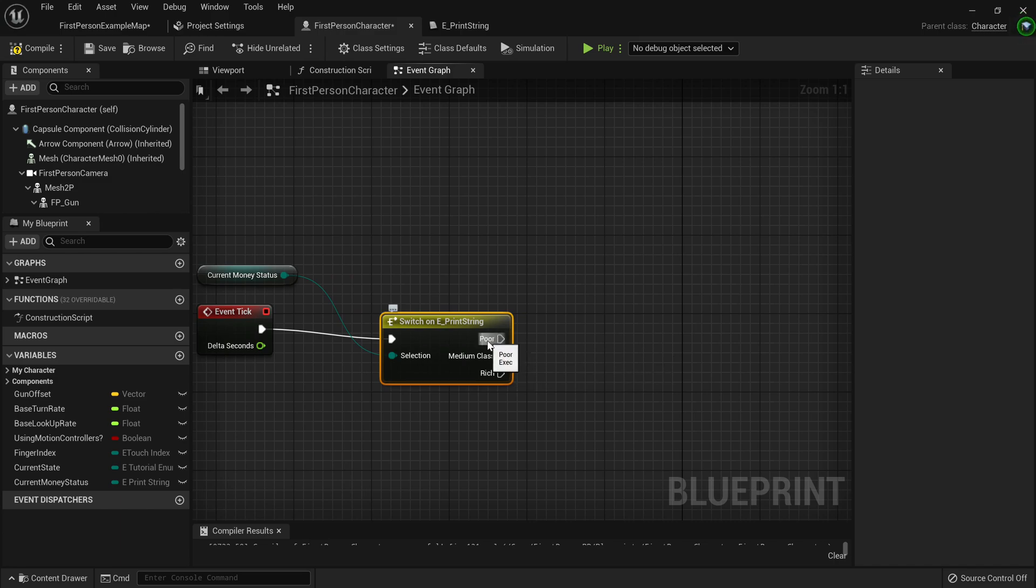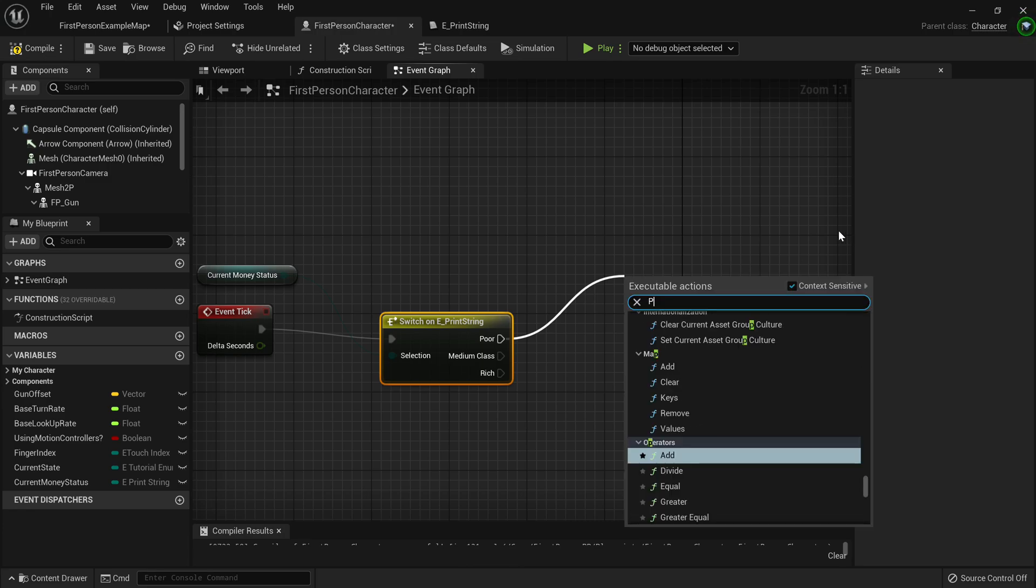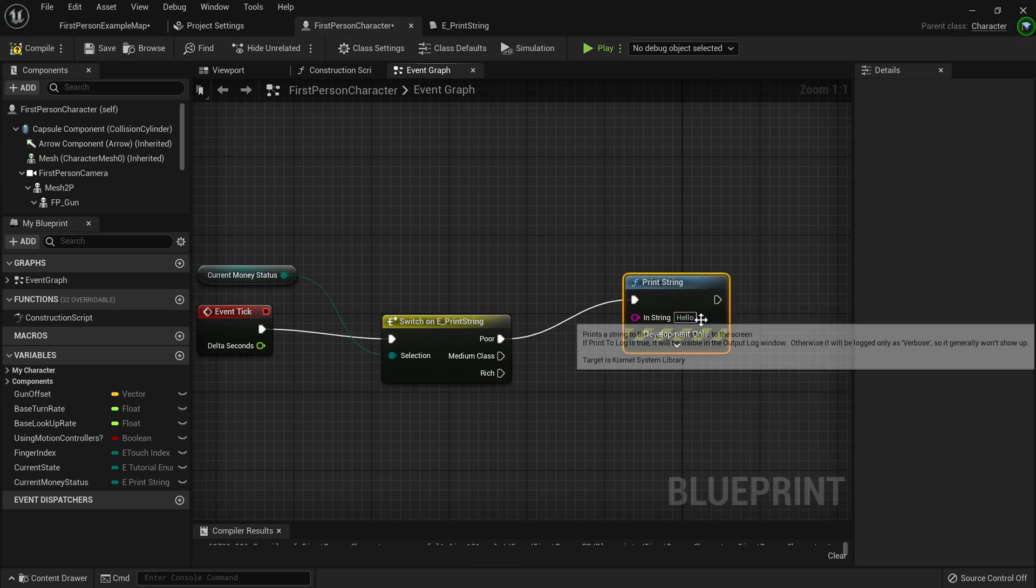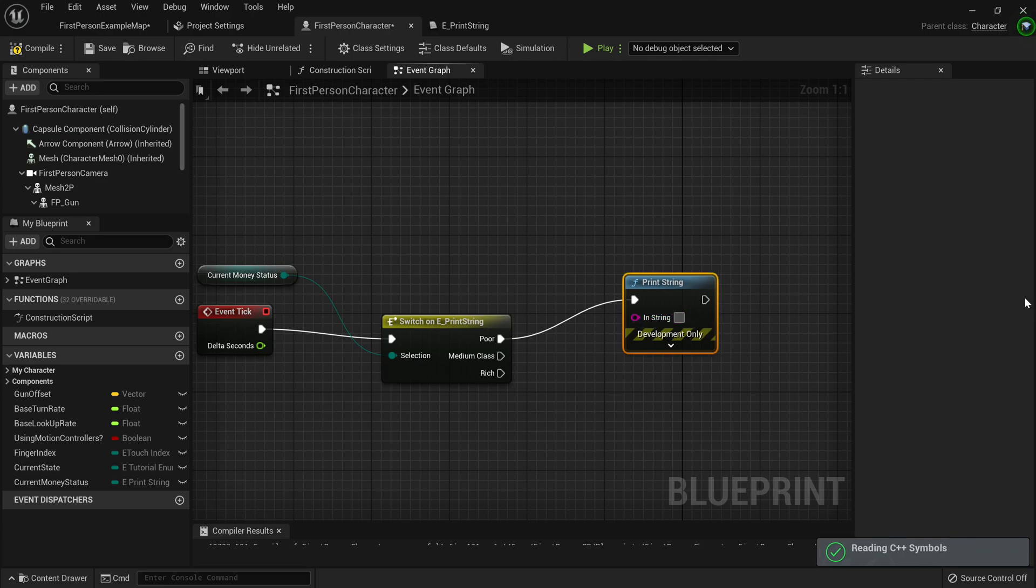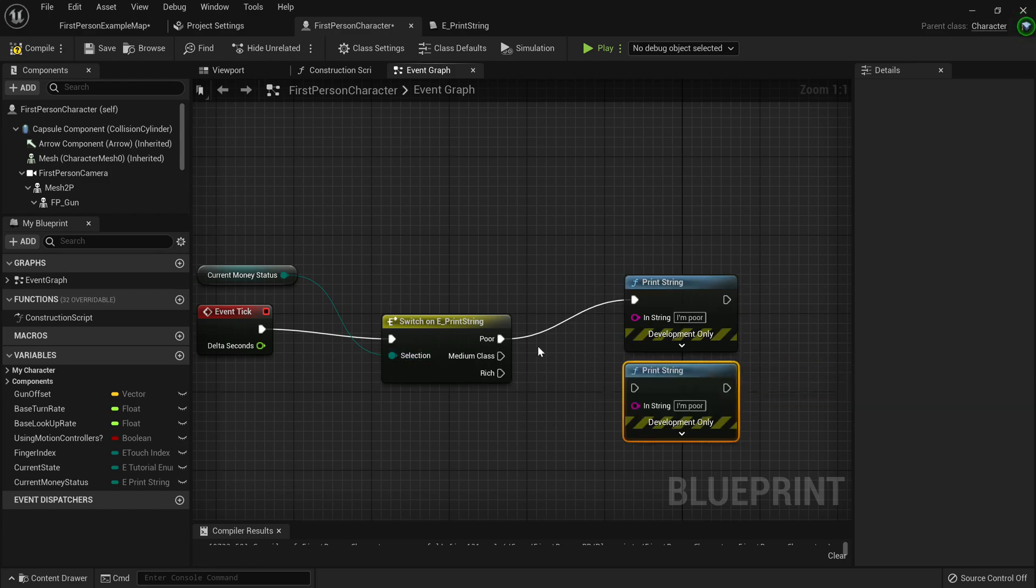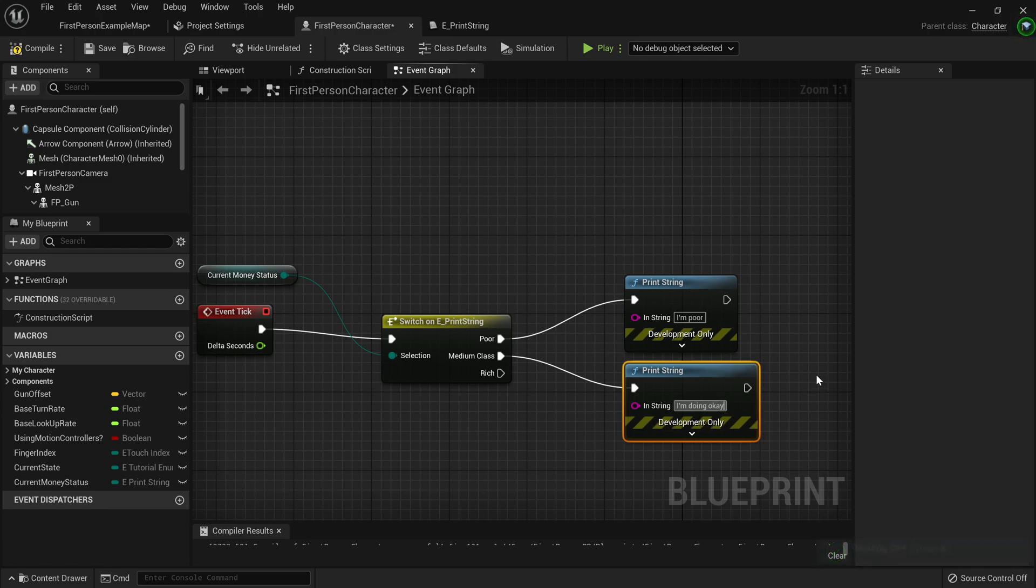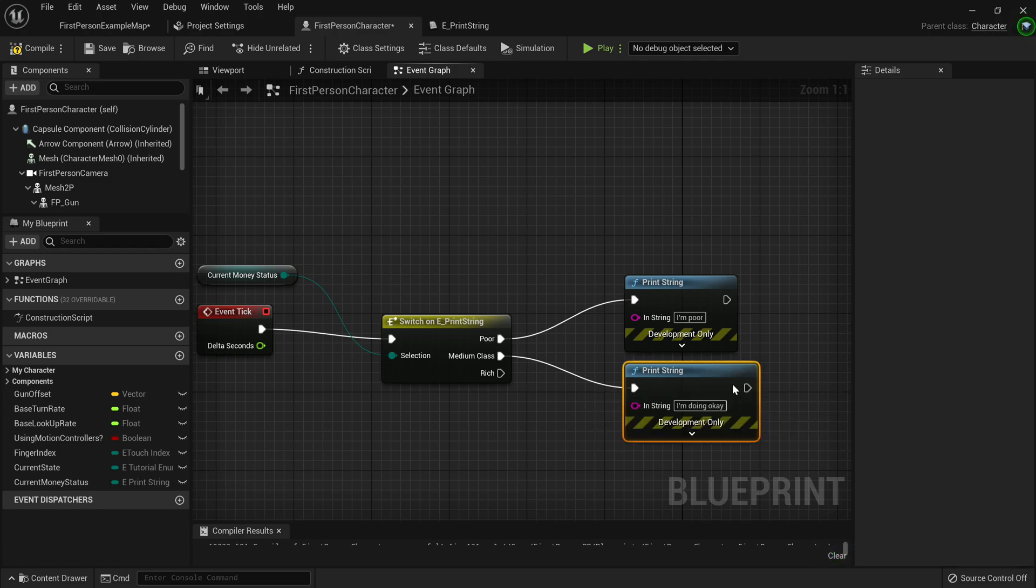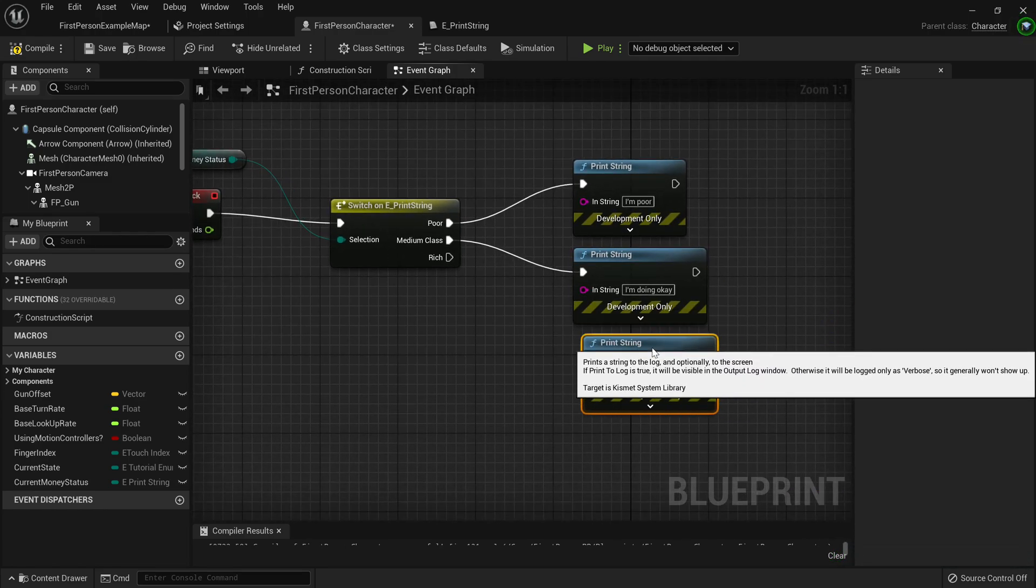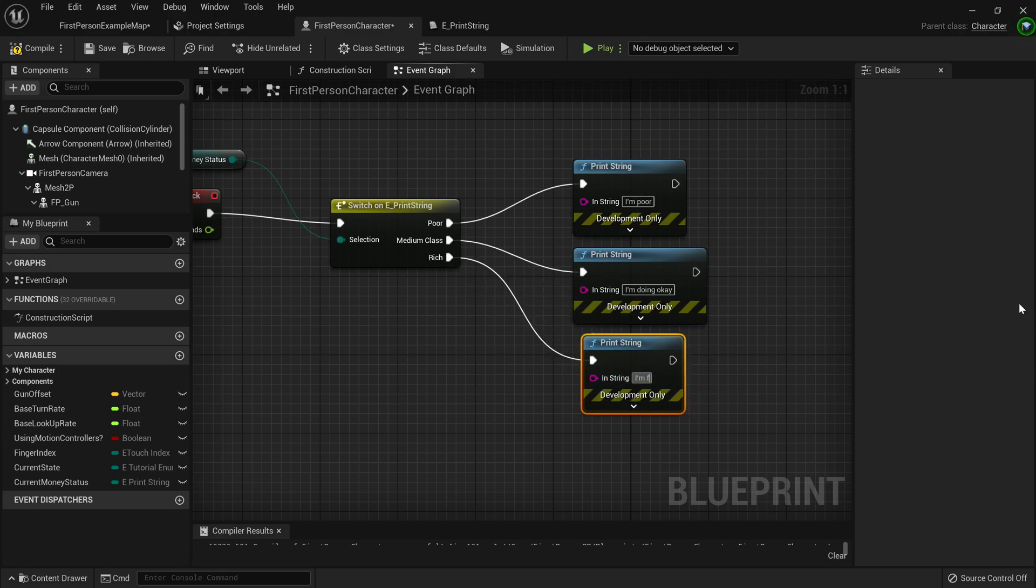For testing, we'll just make all of these print a different string. Let's just start by making the poor print string, and we'll make this print I'm poor. Then we'll make another one, just by duplicating this. Then make this one I'm doing okay. Then we'll just duplicate this one and make this one, I'm filthy rich.